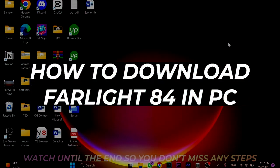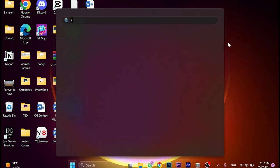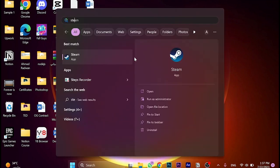How to download Farlight 84 on PC. The first thing you need to do is download Steam and use it. I already have Steam here.